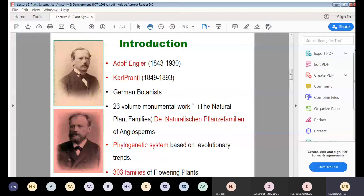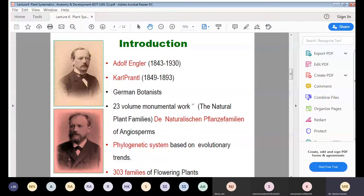In this book they published 23 volumes and described about 303 flowering plant families based on the evolutionary relationships of plants.